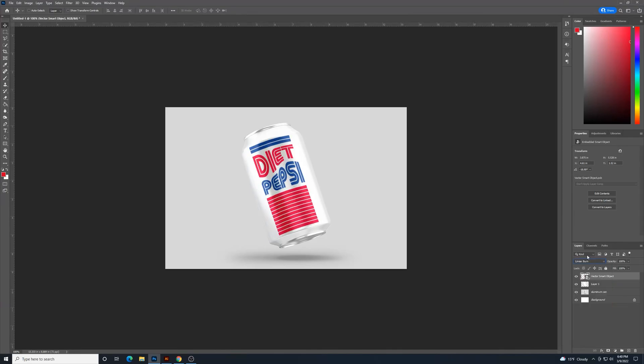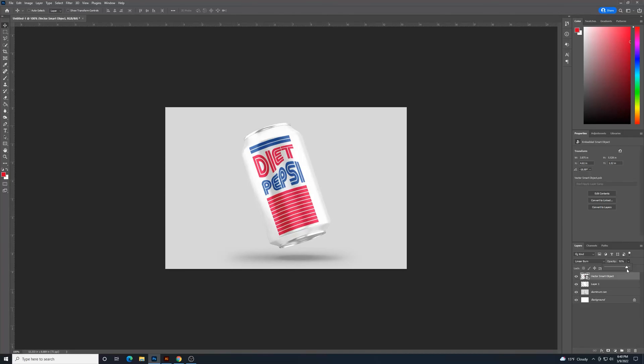And another thing I can do is drop down the opacity just a little bit if needed. I wouldn't do it too much. But if I want even more of those details to shine through underneath, I can. And there we have it.